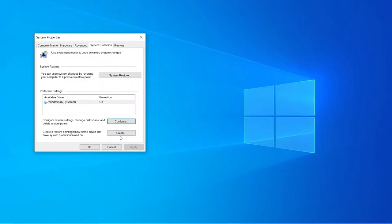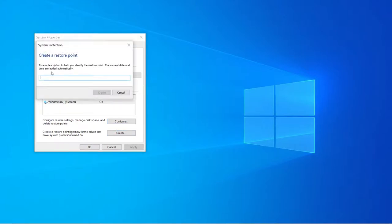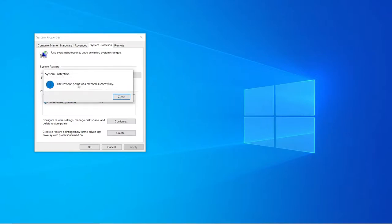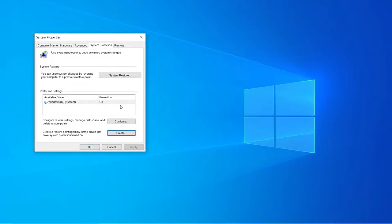Now you'll see this option called create. It will not be grayed out anymore. Click create. You can call this whatever you want, so I'll just call this Dell G3 optimization. Then click create. Once it has been successfully created, close out of restore point and you're good to go.